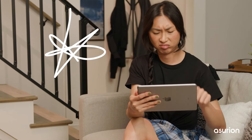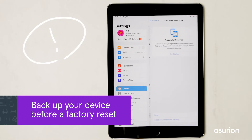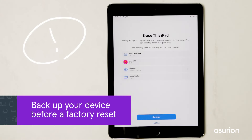If none of this helped and your iPad is still slow, it might be time for a factory reset, but only as a last resort. A factory reset will erase all your data, so be sure to back up your device before you begin.